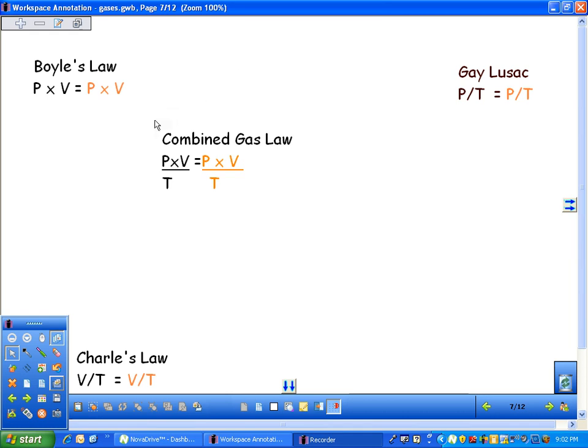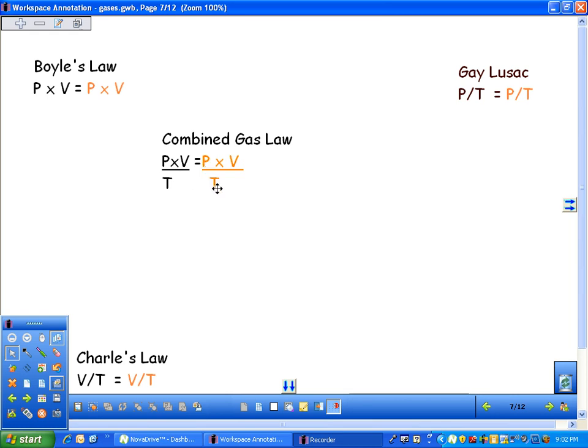I like the Combined Gas Law because if you just know the Combined Gas Law, you don't have to memorize everything else. Let's say you have a problem where you're given a set pressure, volume, and temperature. You have a new pressure and a new temperature. What's the volume?